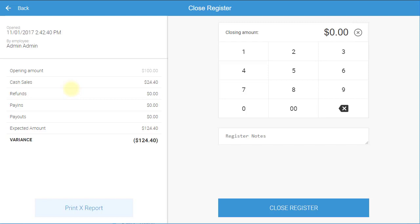To print this report, select Print X Report. Track the amount of cash in the register at the time it is being closed by entering the closing amount.